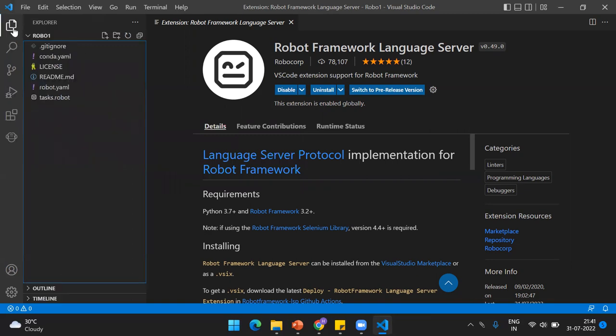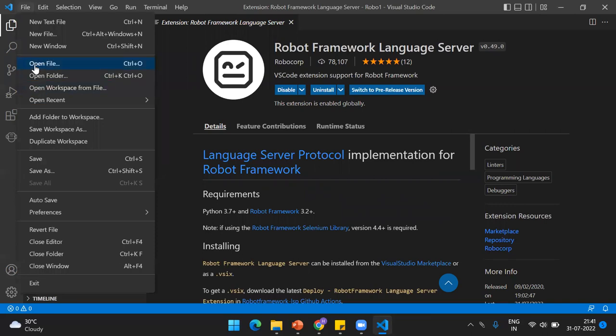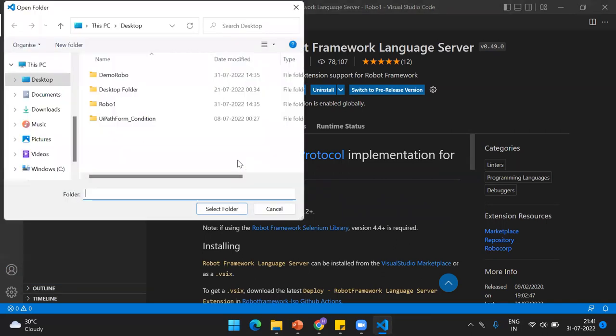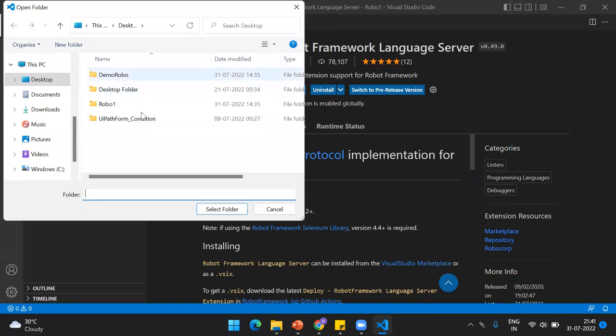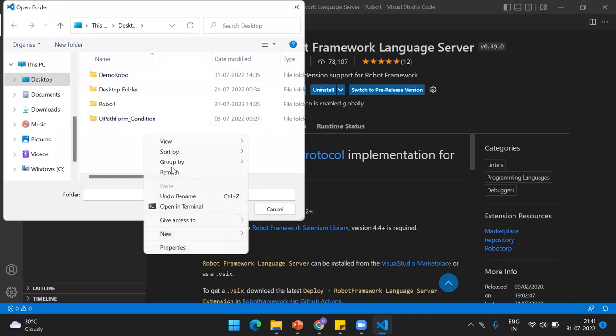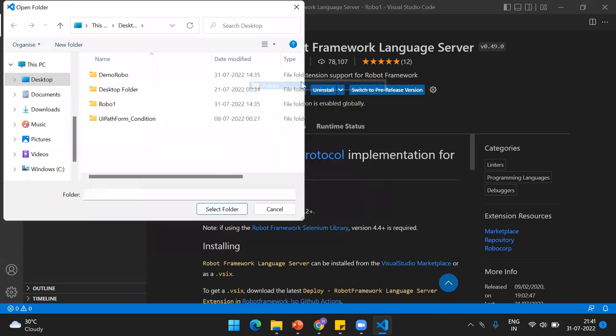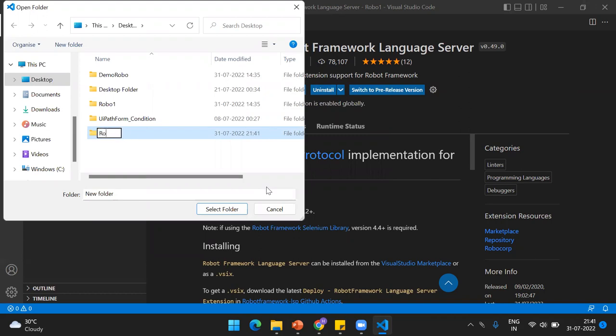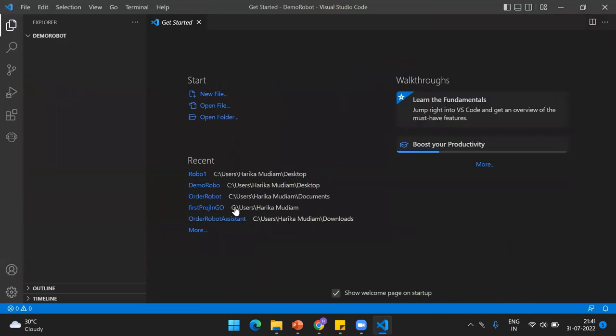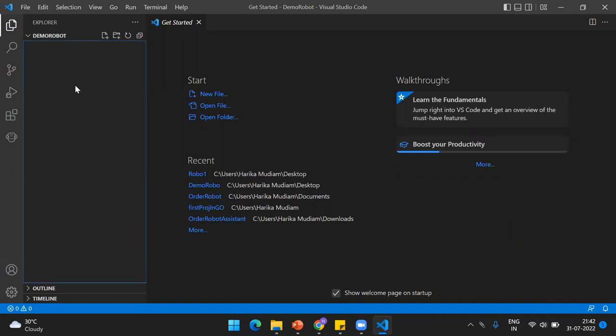Once that's done, the next thing is go to File Explorer. Click on Open Folder. If you don't have a predefined folder already, just come over here and create a new folder. Give it a folder name of your choice—I'll give something like Robo Demo Robot—and just say Select Folder.